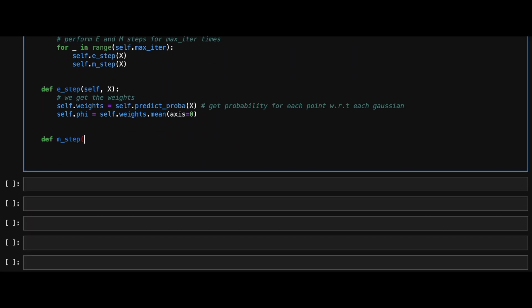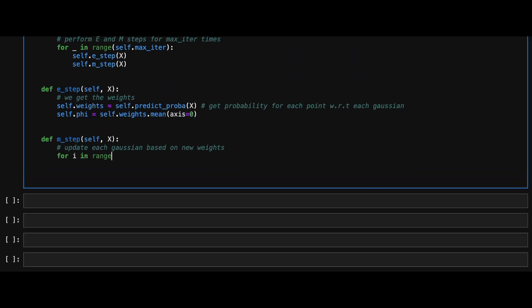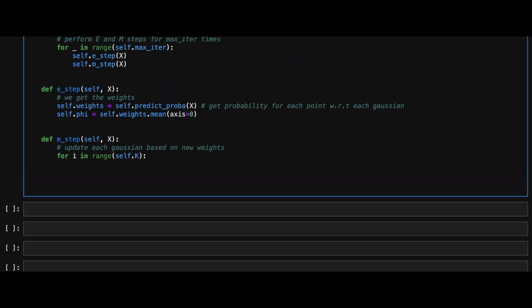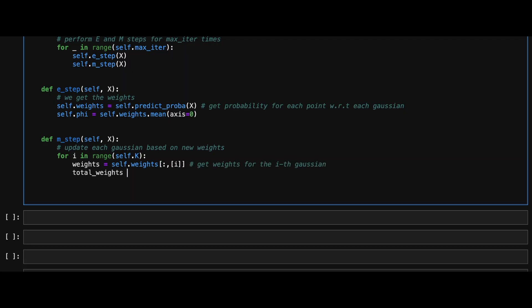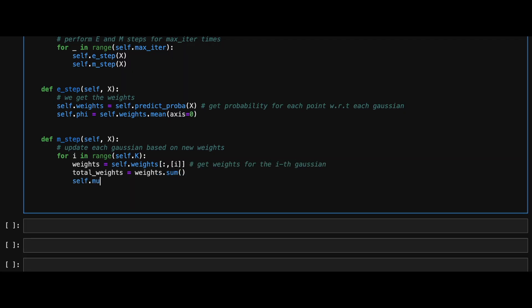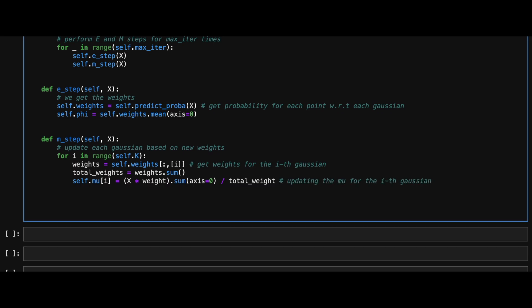Then during the maximization step, we will set up a loop to go over all the K Gaussians we had initialized and then update the mu and sigma of each Gaussian based on the weights we found during the expectation step.